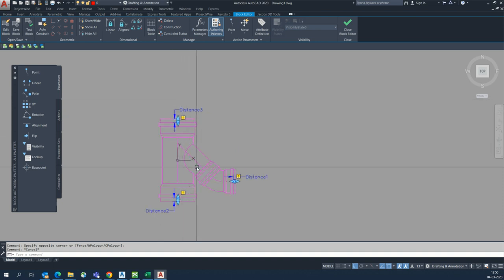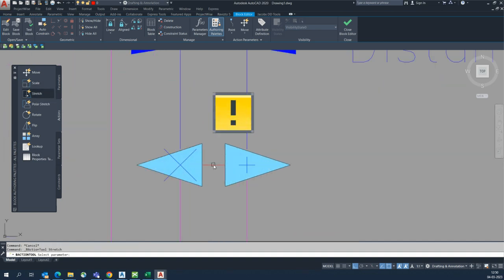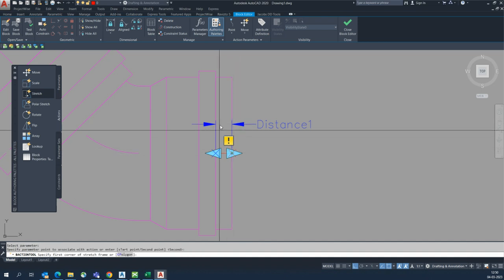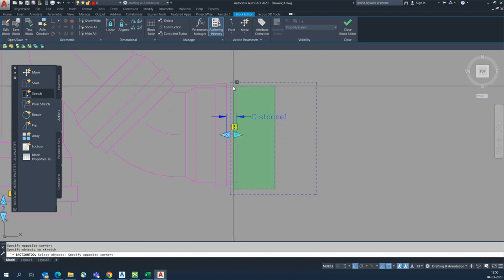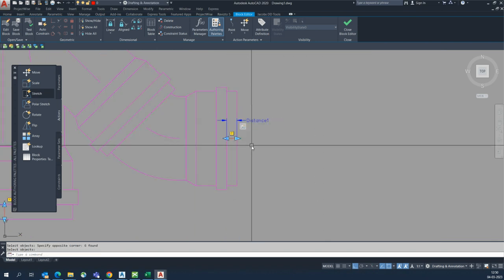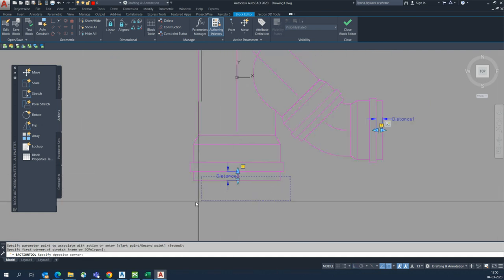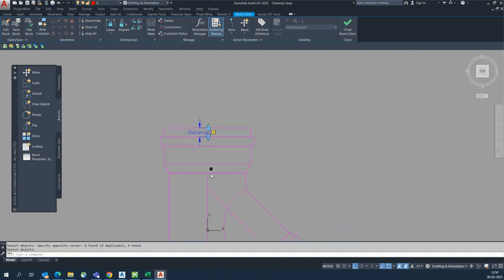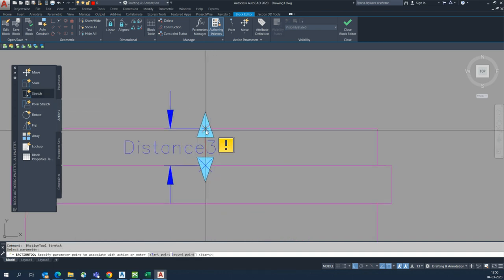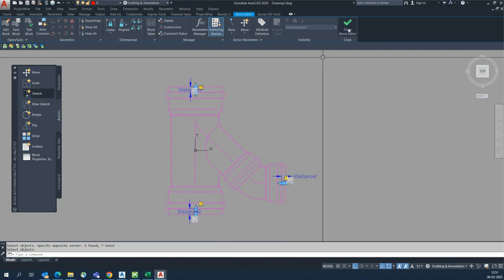From the fittings we need to stretch the pipes. The next step is to give some actions. We give the stretch command, choose the parameter first, select this point, and drag to the first corner like this. Select the area which we need to stretch and press Enter. Same procedure here — stretch command, selecting this point, dragging, stretching this whole part, and Enter. Same thing here also: stretch command, select, pick this point, drag, select this part, and Enter.